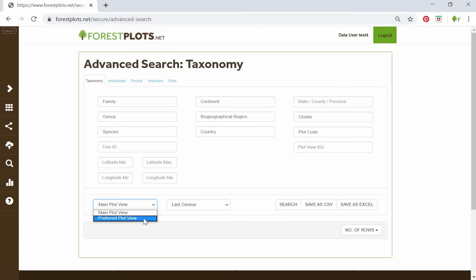The main plot view contains all data with no restrictions. The preferred plot view is the one the plot database manager has identified as preferred for any analysis, and for this reason we always recommend using the preferred plot view when downloading data from the advanced search. If you have any questions regarding plot views or ensuring the preferred plot view is suitable for your analysis, get in touch at admin@forestplots.net.